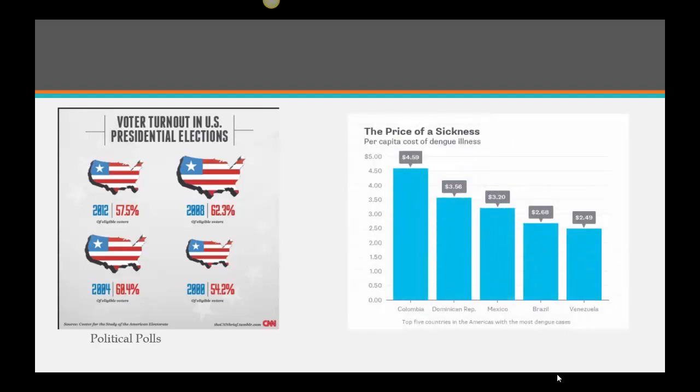Medicine is another area — looking at the practice of sickness. Not only to determine how much things cost, but also how many people are sick and what do they have in common — trying to tie things together by looking at numbers to determine what should happen.